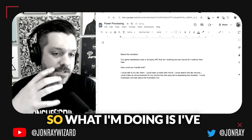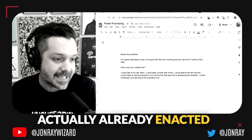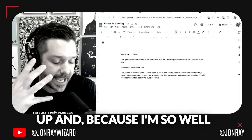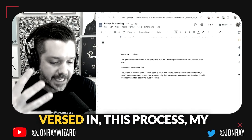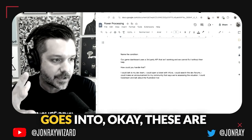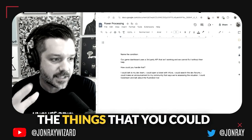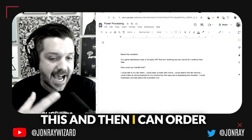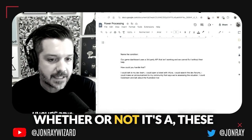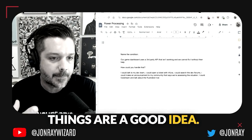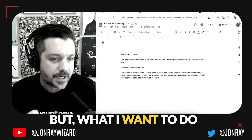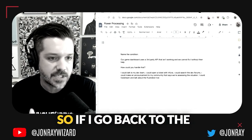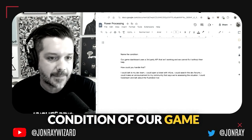I've actually already enacted all of these things. When this first came up, because I'm so well versed in this process, my brain just automatically goes into: okay, these are the things that you could do in order to handle this. Then I can evaluate whether or not these things are a good idea, but what I want to do is keep returning to the condition until I can't think of any other thing that I could do.